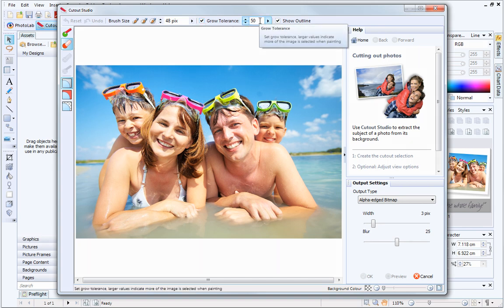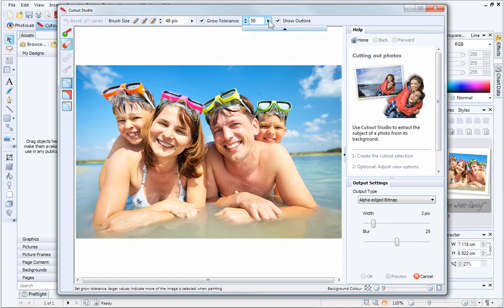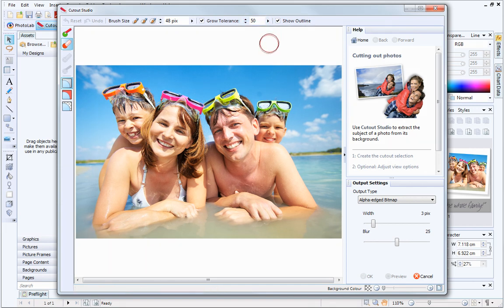Changing the Grow Tolerance value controls the precision with which areas of your picture are selected. This option is most useful when your image has large blocks of colour and the subject has well-defined edges.